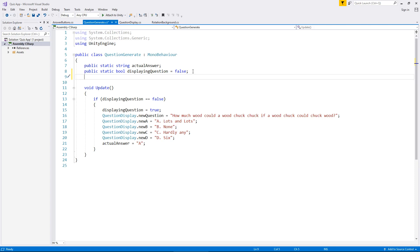Firstly, we need to give ourselves an actual variable that's going to contain that random number. We're going to create, let's say, four random questions in this tutorial. Obviously, if you want to create more, you can. So we're going to have public int, short for integer, because this is just going to be a whole number.